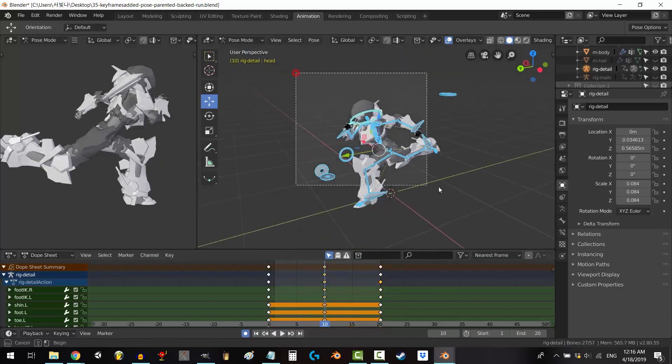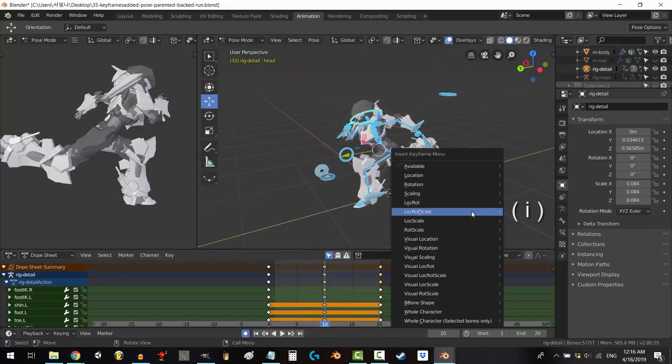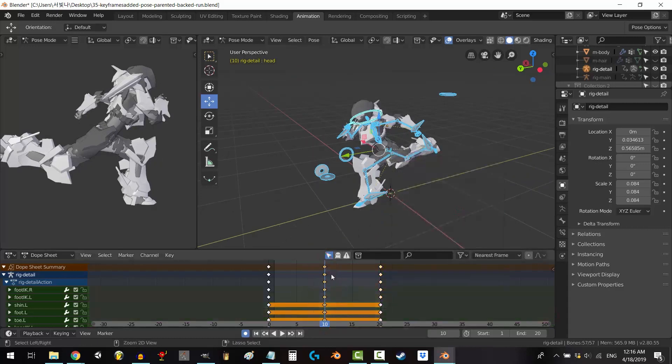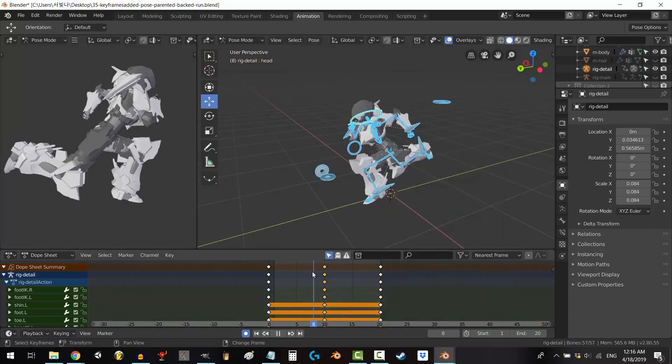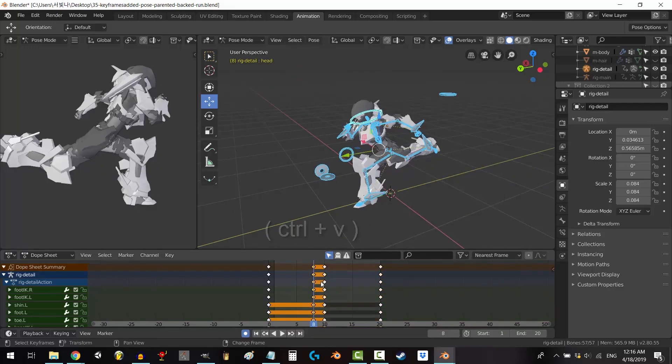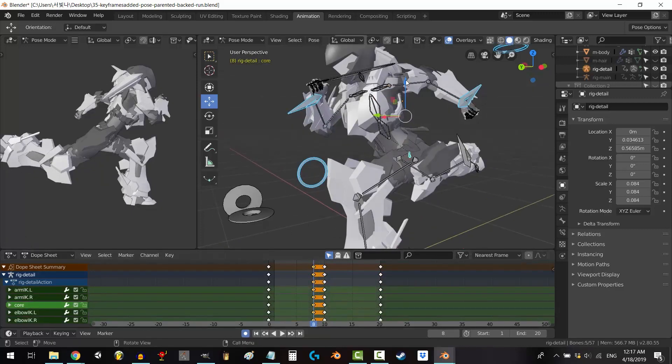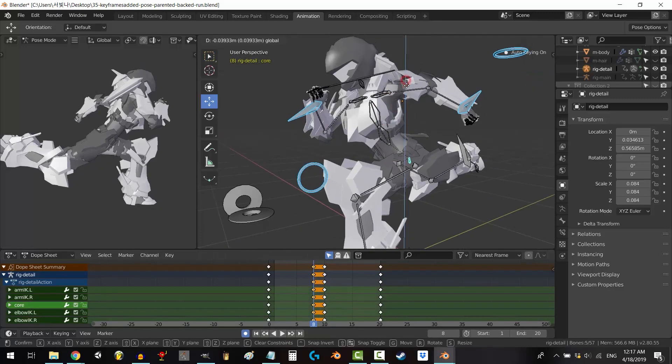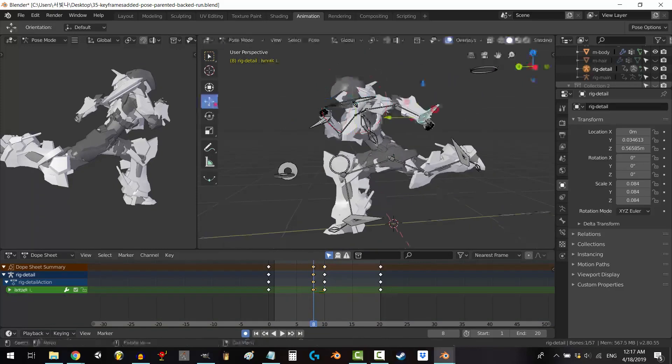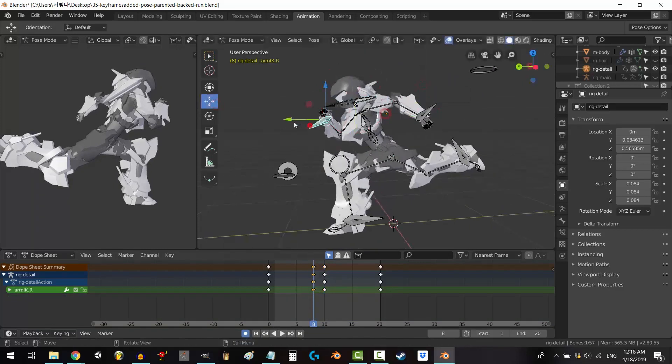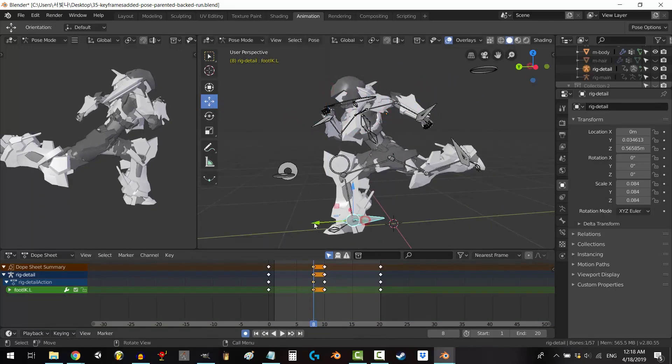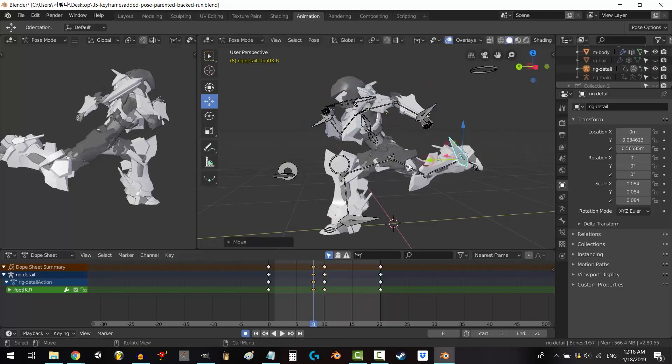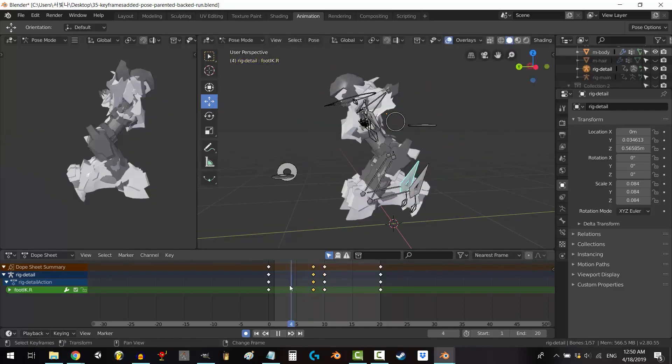The software also excels at animation, with a robust character rigging system and a keyframe animation interface that makes it easy to create smooth and fluid movements. Beyond modeling and animation, Blender offers a comprehensive set of tools for rendering and compositing. Its Cycles renderer delivers stunning photorealistic images, and the compositing node-based system allows you to combine multiple layers and effects to achieve a wide range of visual styles.